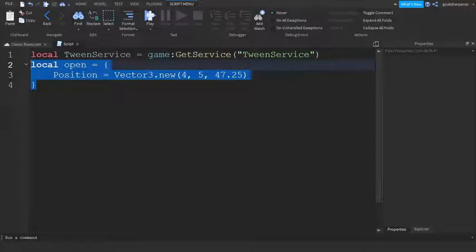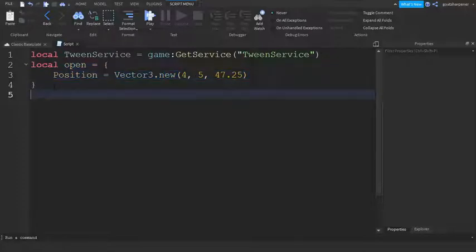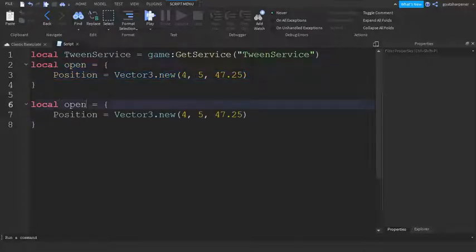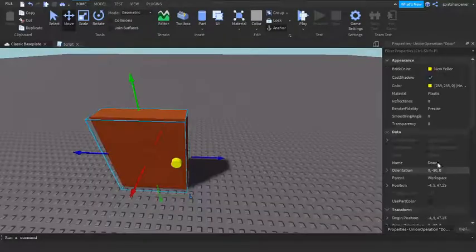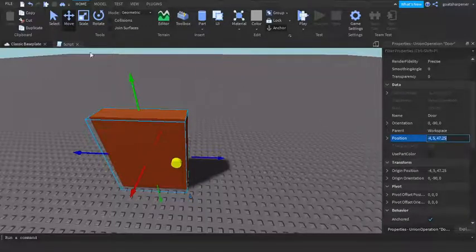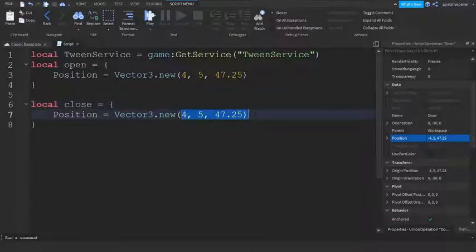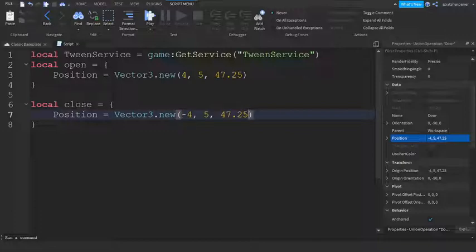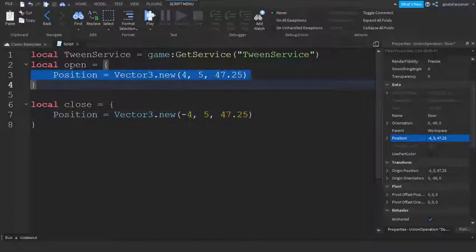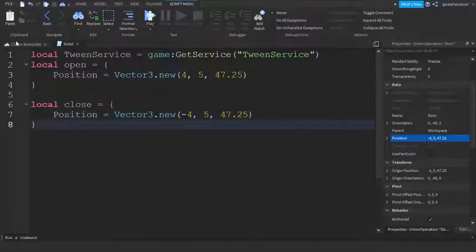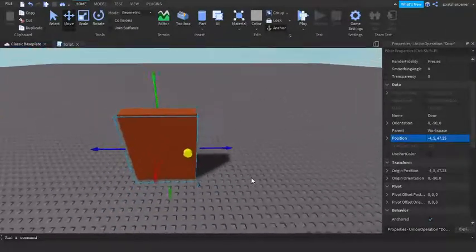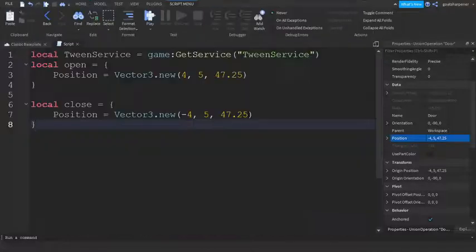Now we need the close position so the door goes back to its original spot. Copy the open table, change 'open' to 'close', and set the position to the door's current original position. My door went from position 4 to negative 4, so yours might differ depending on your setup.